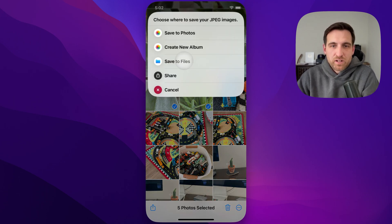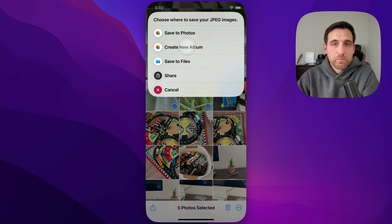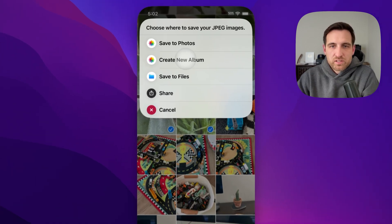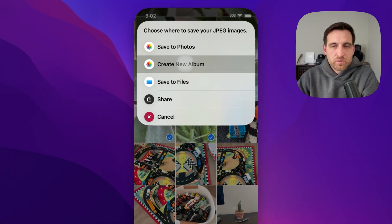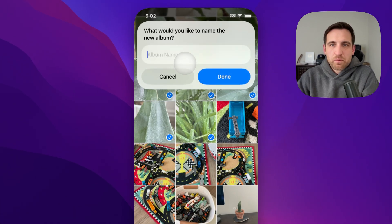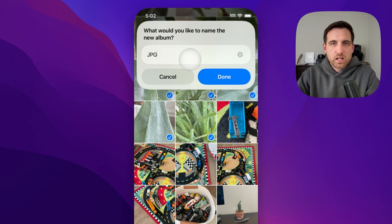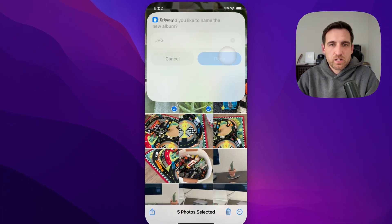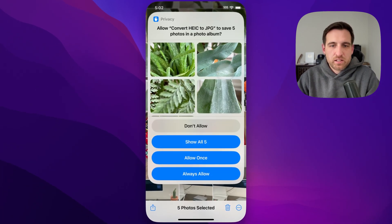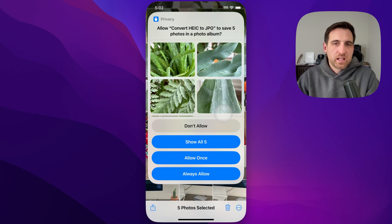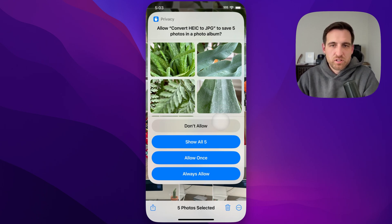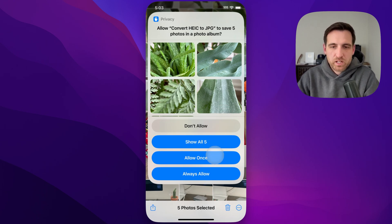I could save these over to Files if I wanted to or create a new album. Maybe that's what I'll do. So I've got all these HEIC photos. I'm going to create a new album that's just JPEG. I'm going to create an album called JPEG and hit Done, and it's going to ask me for that permission to actually make this album.